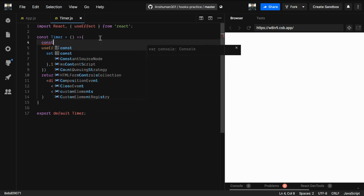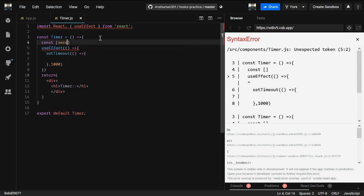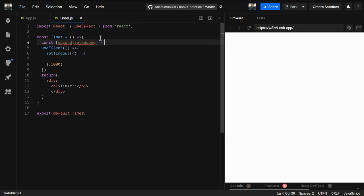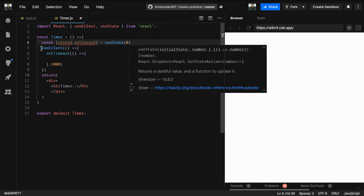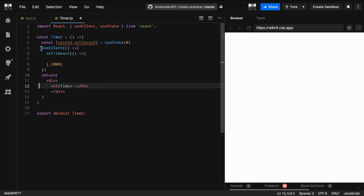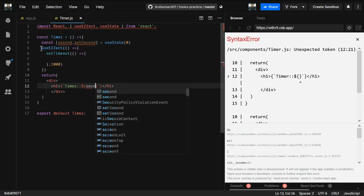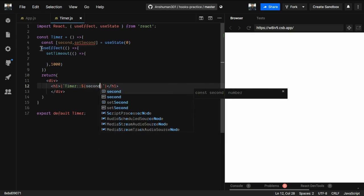I'll create a new state to hold the seconds value. Whenever we call setSecond to update the value, useEffect will run again — that's because it covers both componentDidMount and componentWillUpdate. I'll use useState with an initial value of zero, then display it using string interpolation. You can use a formatter if you want.